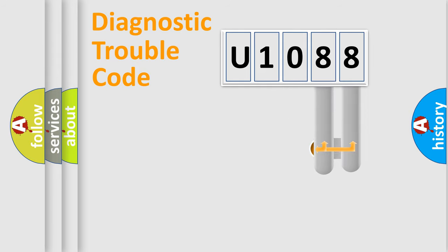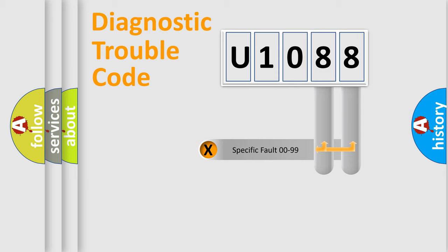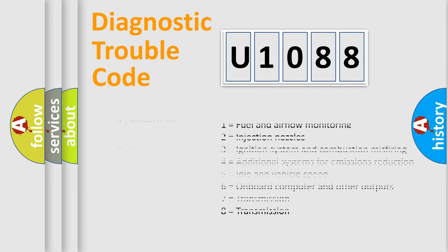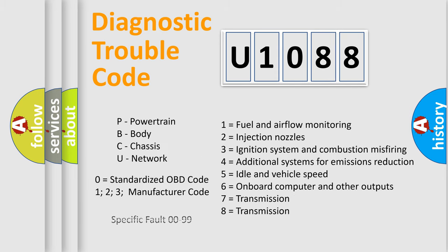Only the last two characters define the specific fault of the group. Let's not forget that such a division is valid only if the second character code is expressed by the number zero.